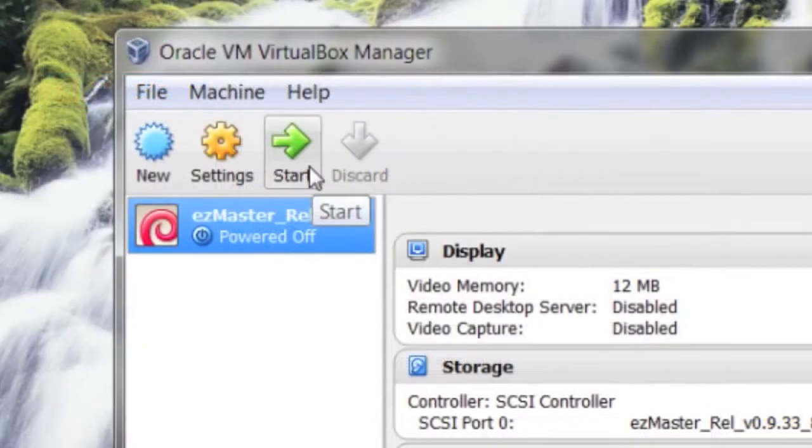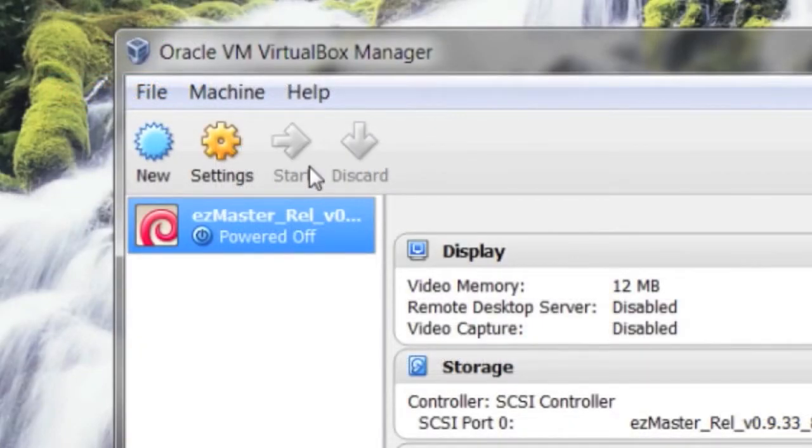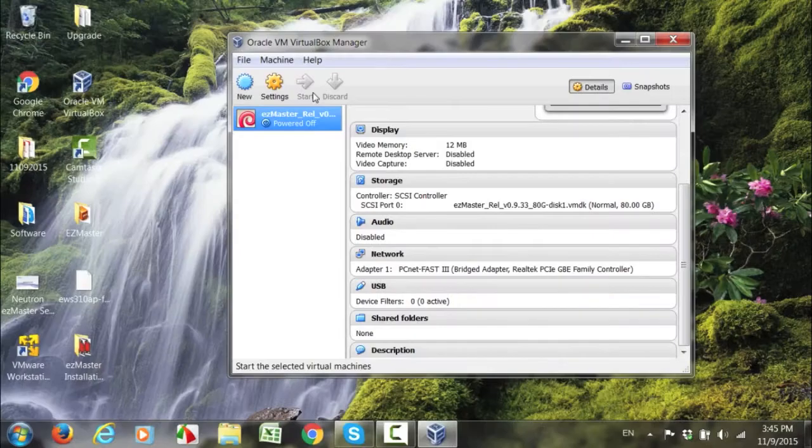Select the Start button to launch the EasyMaster image.